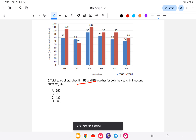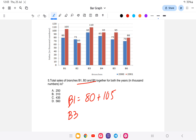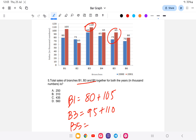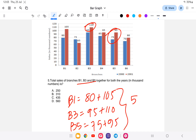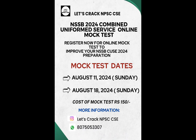Last question: what is the total sales of branches B1, B3, and B5 together for both years? B1: 80 plus 105. B3: 95 plus 110. B5: 75 plus 95. Adding all together gives 560. The answer is option D: 560. With this the video has come to an end. If you're interested, the link is in the description — you can register for more information on WhatsApp. All the best!